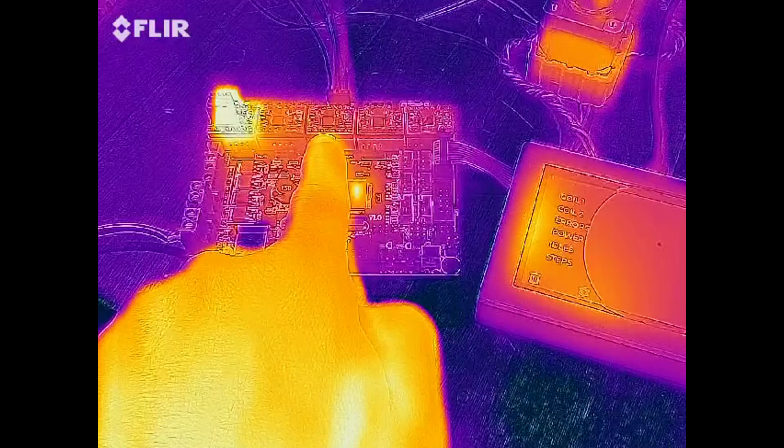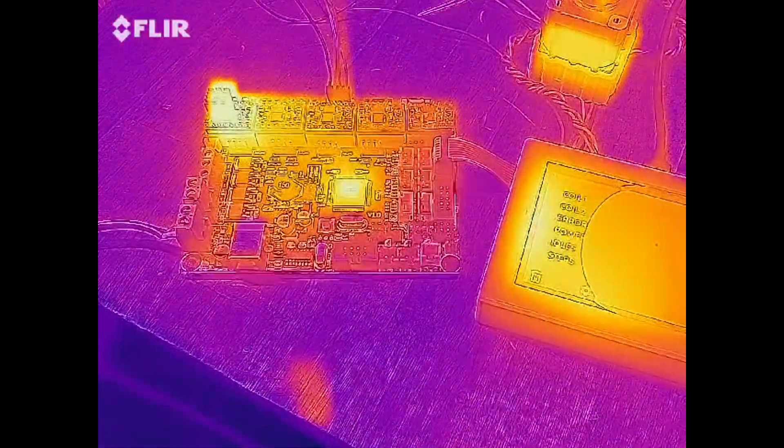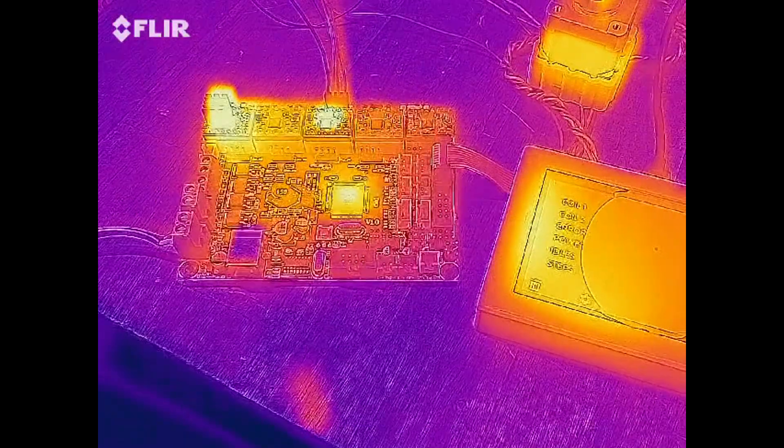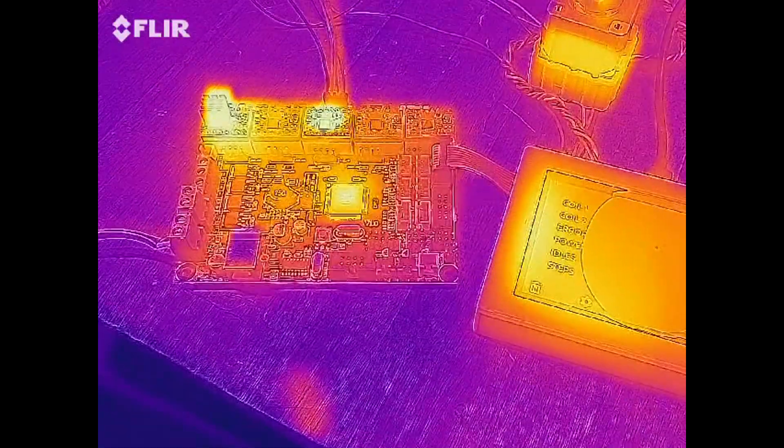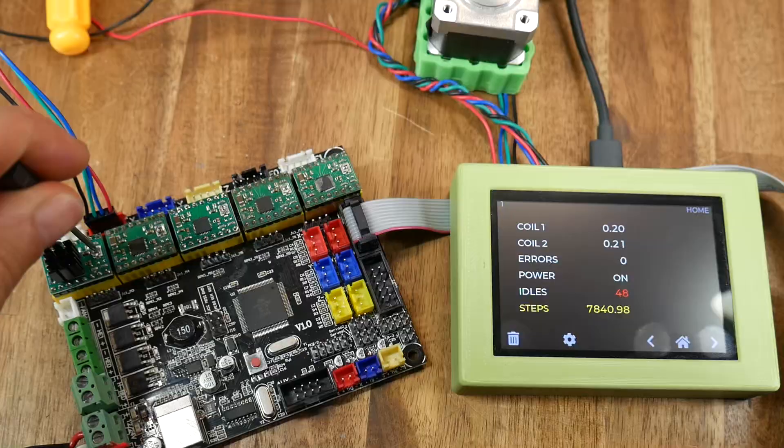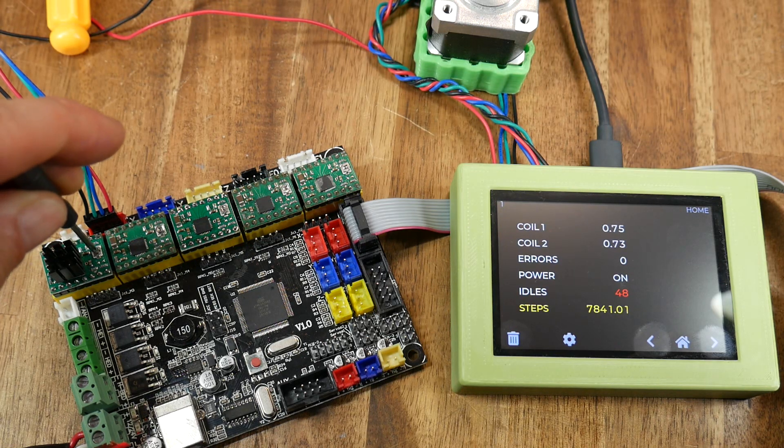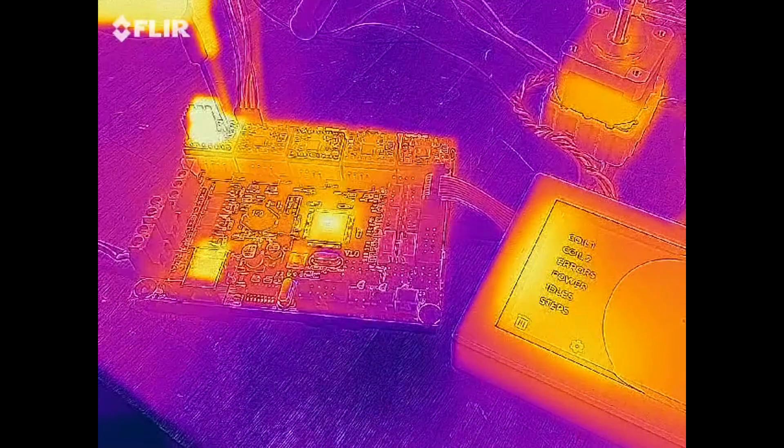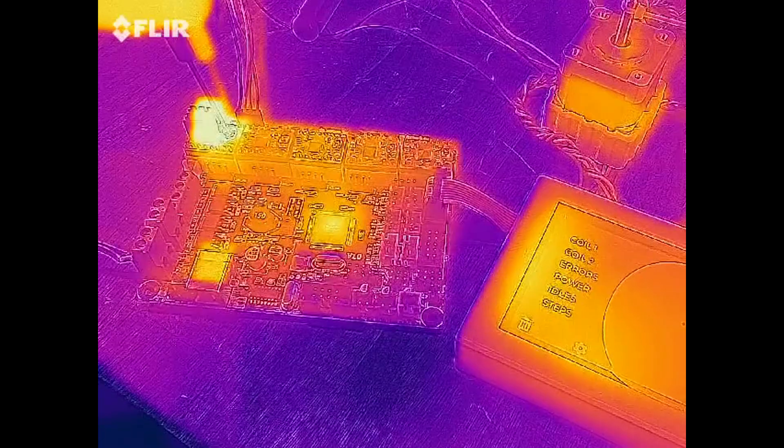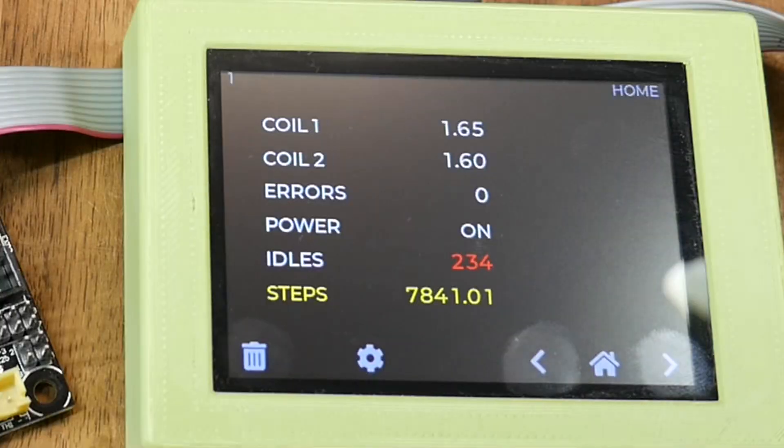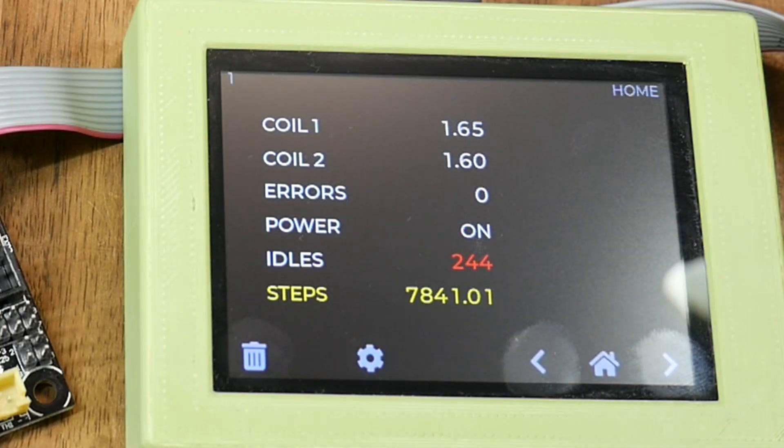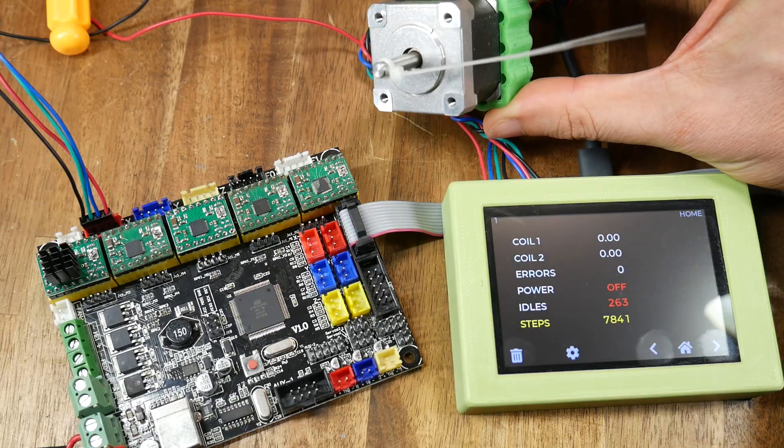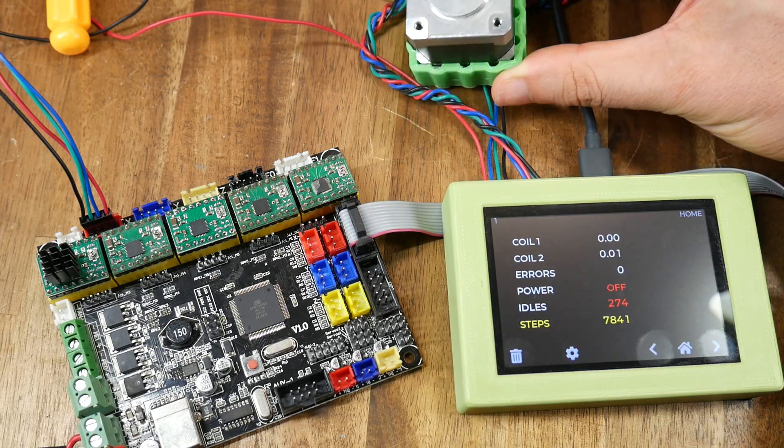As you're about to see the more current that goes through a stepper motor driver the hotter it gets. The driver in the middle is lacking a heatsink but if we crank up the current on the X driver with a heatsink it's still possible to get it really hot to the point where it overheats and turns on and off by itself with an uncontrolled pulsing on the output of the stepper motor.